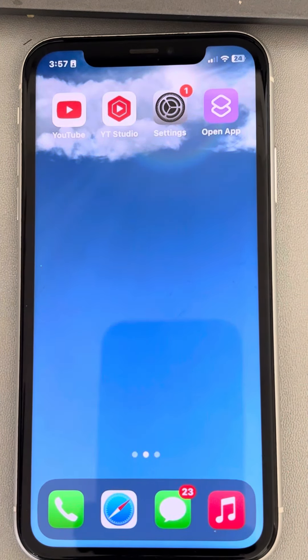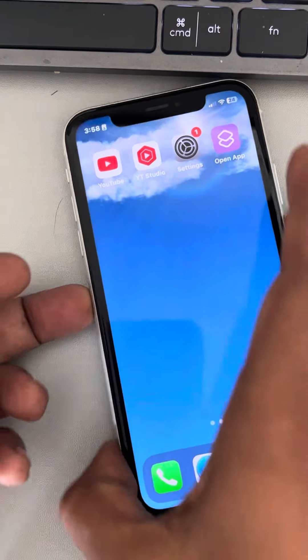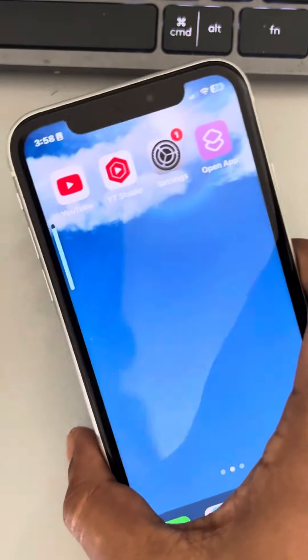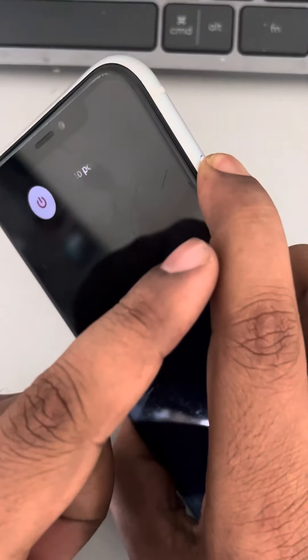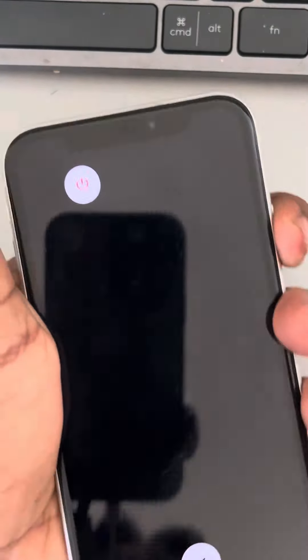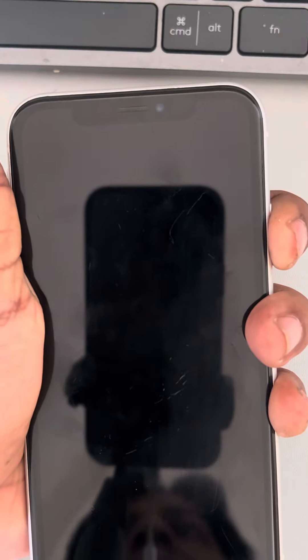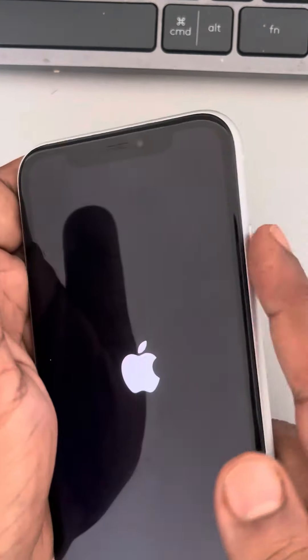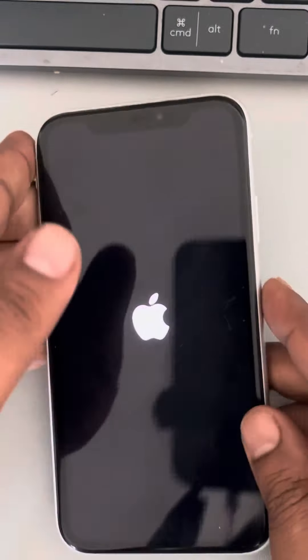If this also does not work, you can force restart your phone. To force restart, press the volume up button once, the volume down button once, then press and hold the right side key for a few seconds until you see the Apple iPhone logo appearing on the screen. Once it appears, you can release the right side key — your iPhone has been force restarted.